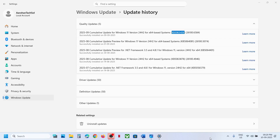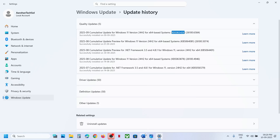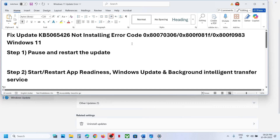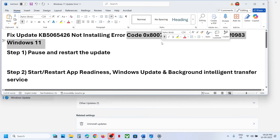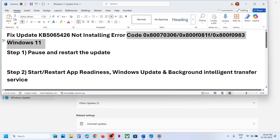Hello guys, welcome to my channel. Today in this video I'm going to show you how to fix when you are unable to install the update KB5065426 because of error codes on your Windows 11 computer.